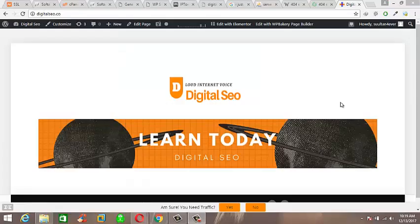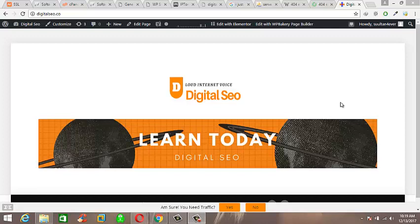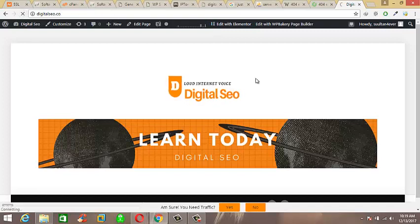So you can see here the website digitalseo.co, which I will use to show you the ultimate solution all time. Okay, let's check site URL, is it working or not.